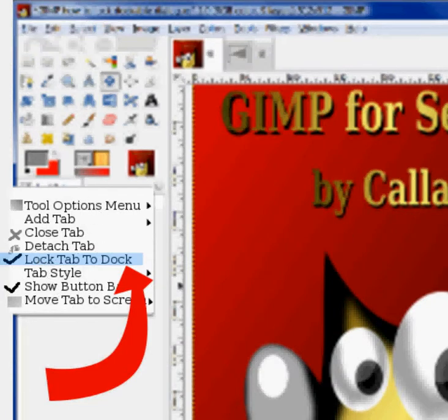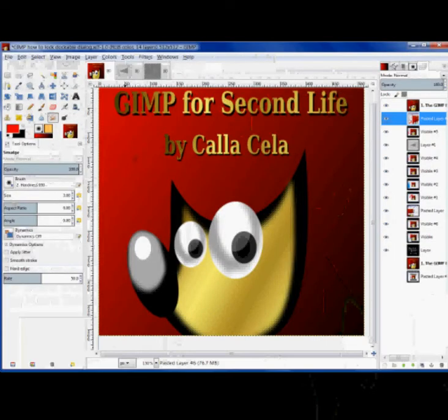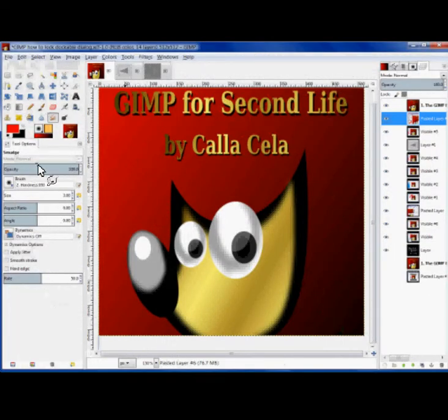I rewrote it because you just couldn't see it. We want to choose Lock Tab to Dock. And then you're locked, and you have this nice toolbox.